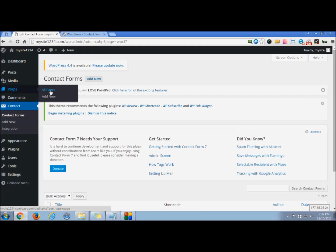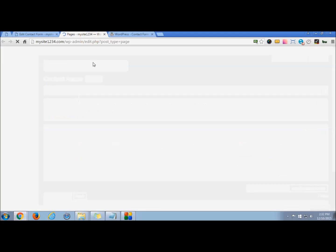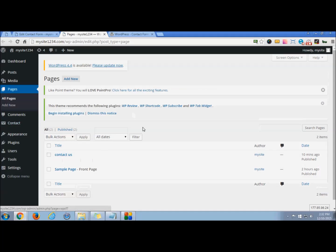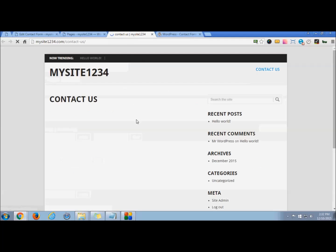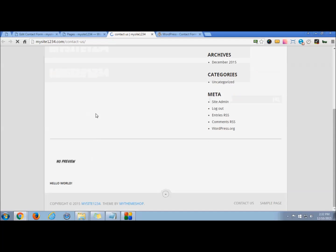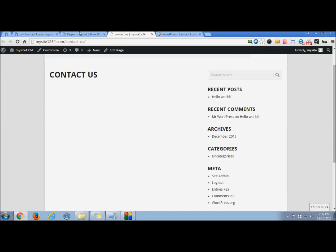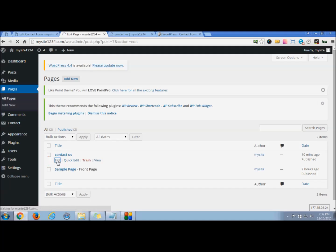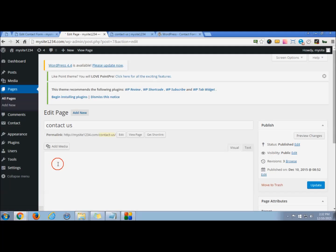I'll show you the theme that we are going to make changes upon. So presently if you view this page, there is no such form here. So what I do, I just simply press edit.